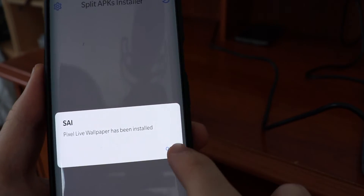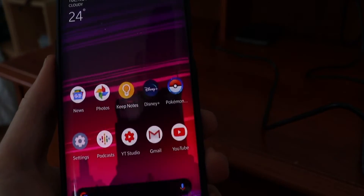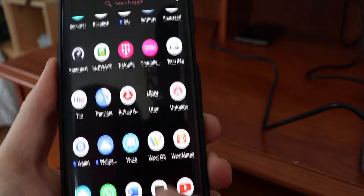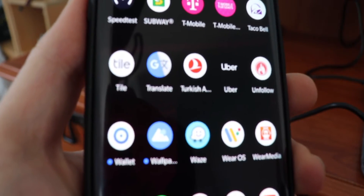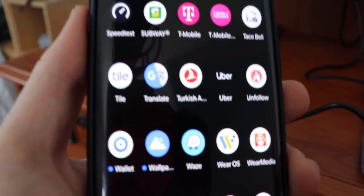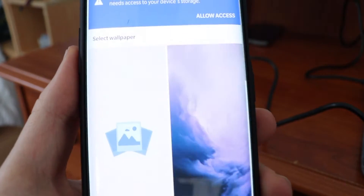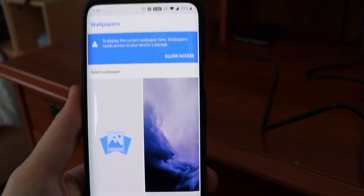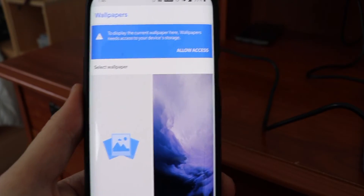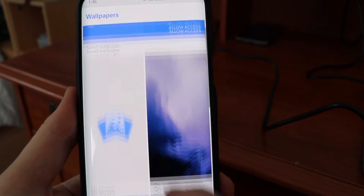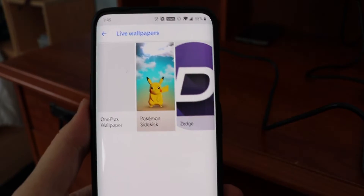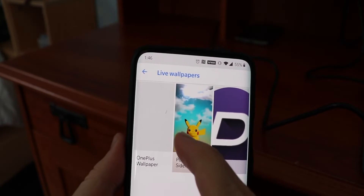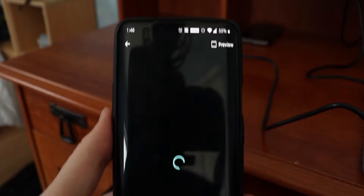There we go, that has been installed. Now what we're going to do is scroll all the way down and find the Wallpaper app — hit on that, and we have a bunch of different wallpapers. Scroll down until you find where it says 'Live Wallpapers,' click on that, and there you go — it says Pokemon Sidekick.